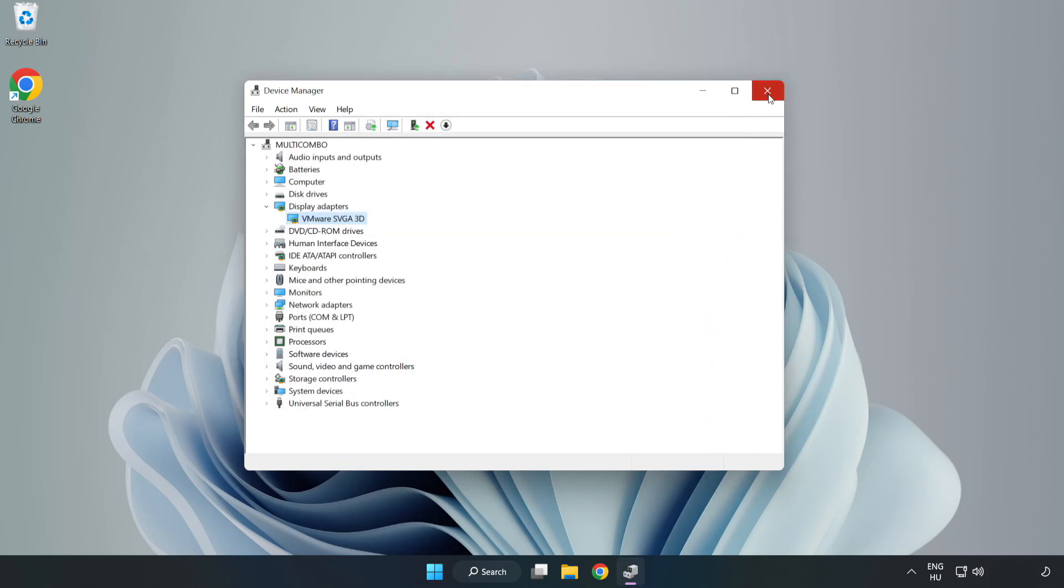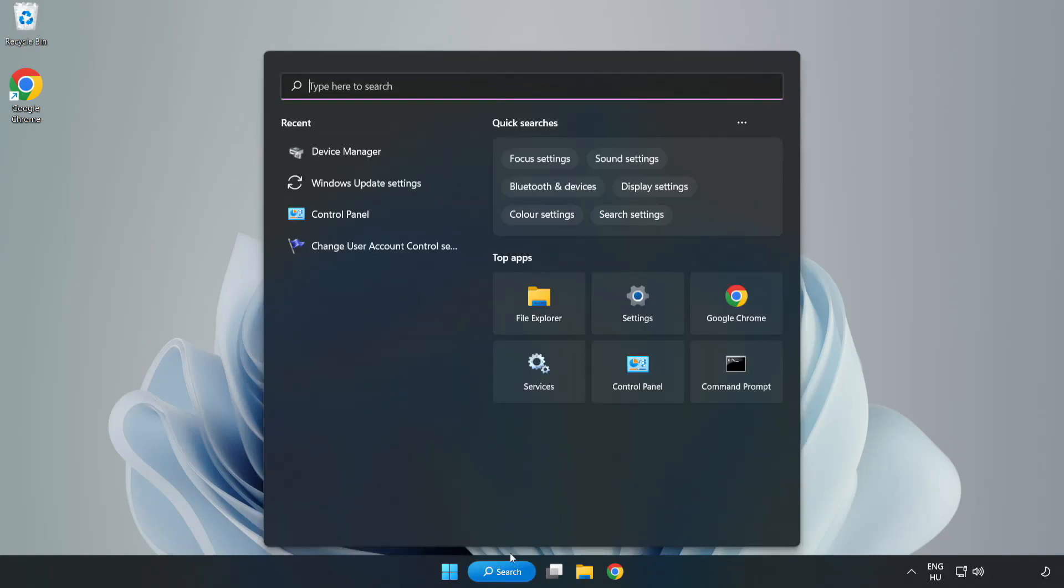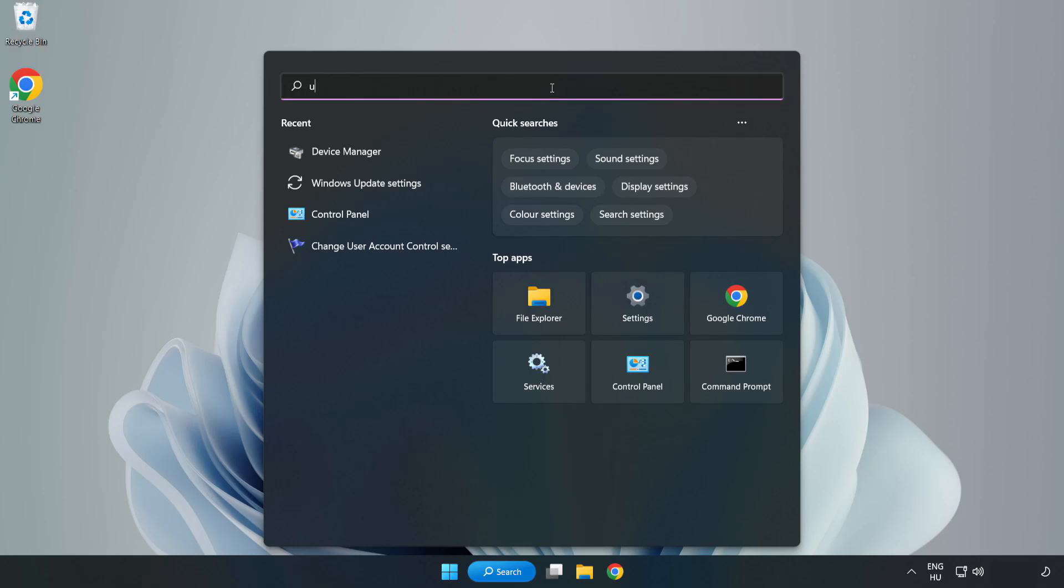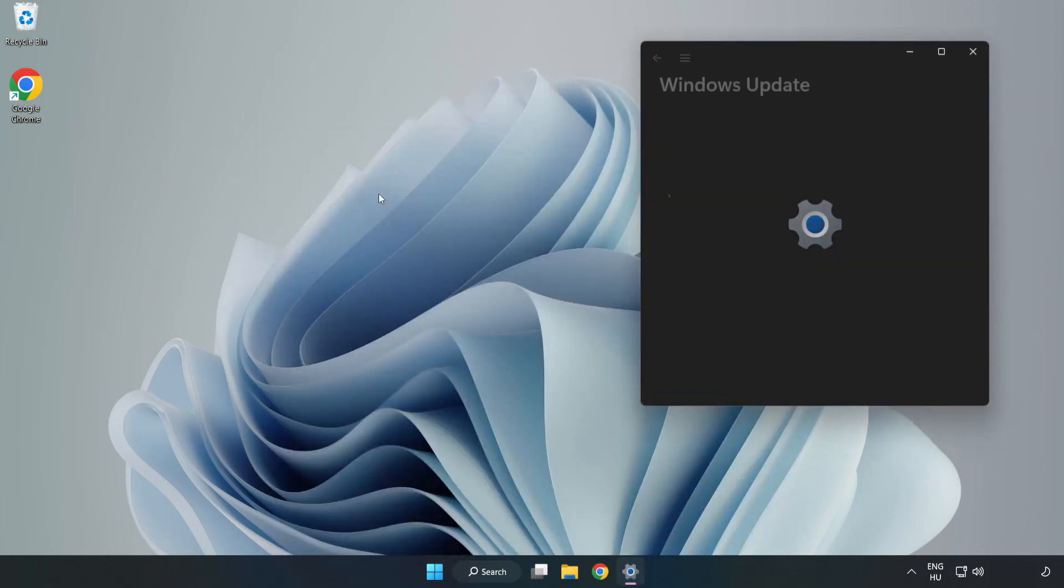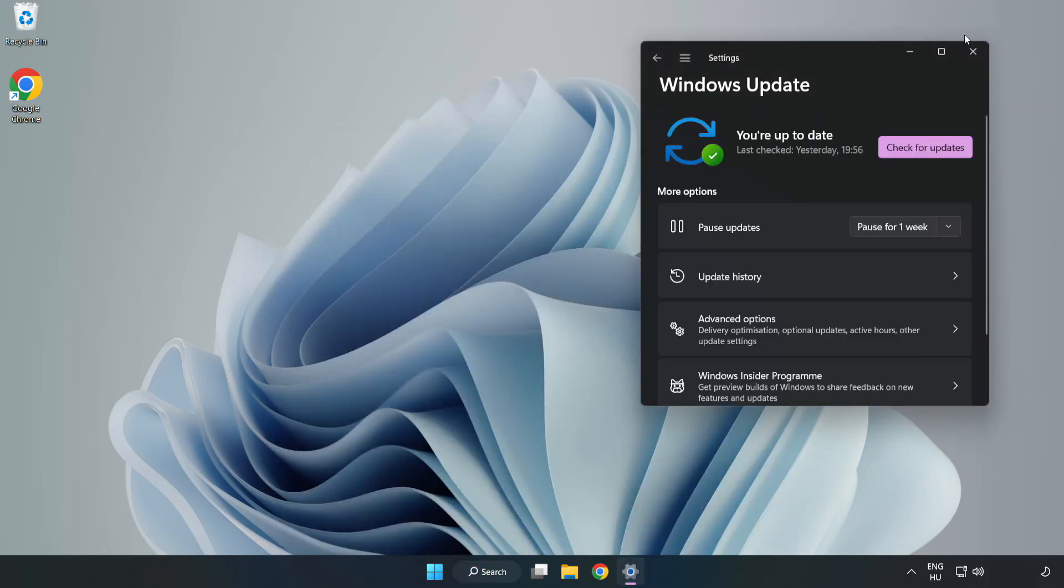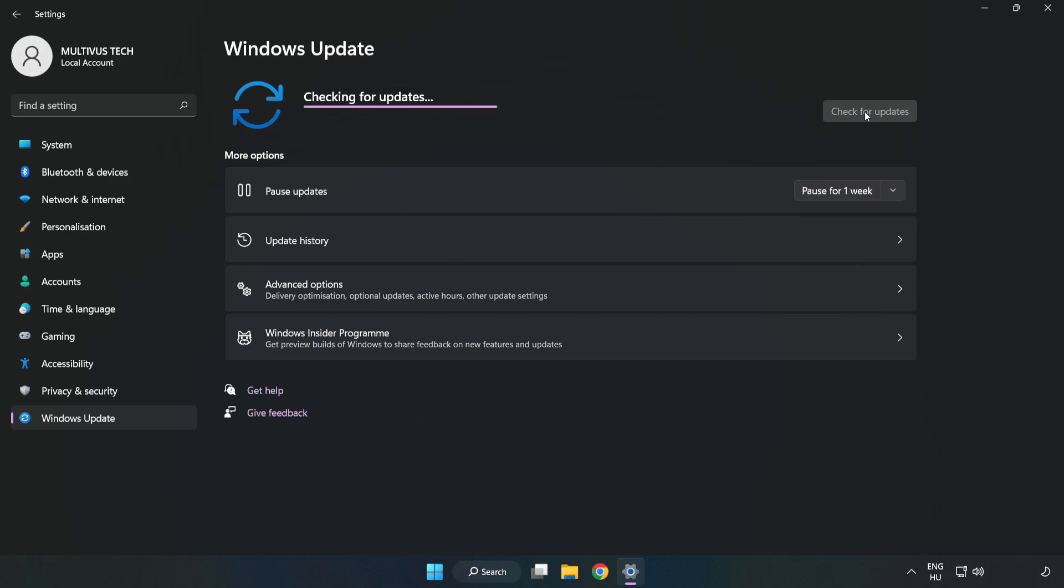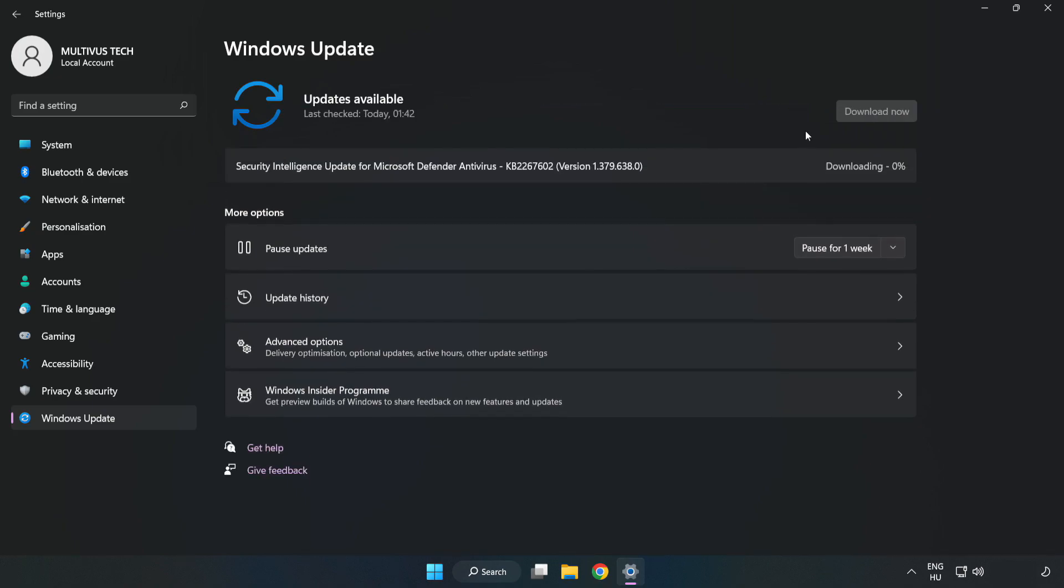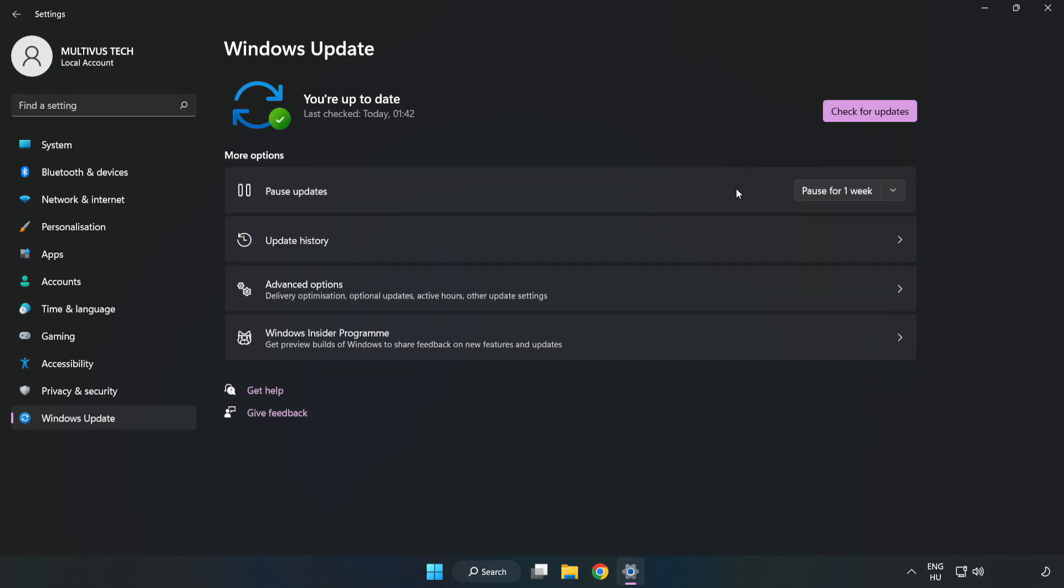Close the window. Click the Search bar and type Update. Click Windows Update Settings. Click Check for Updates. After completed, click Close.